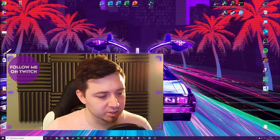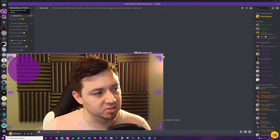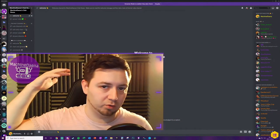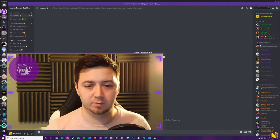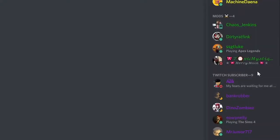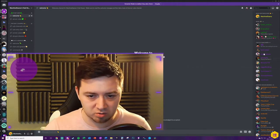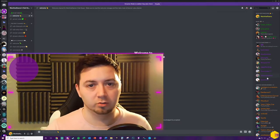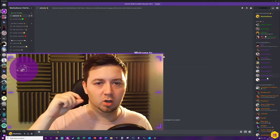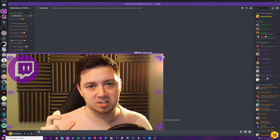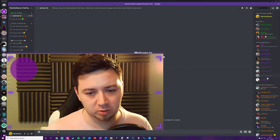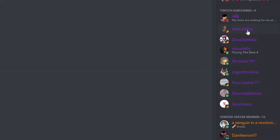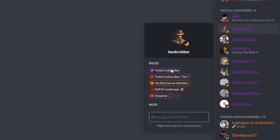Just to illustrate exactly how this looks on a server — this is my Discord server, link in the description below if you want to join it. As a Twitch streamer, I've got this Twitch Subscribers section. All these users are subscribed to me, along with a number of others that are not currently online. The Twitch integration will allow a role to be auto-assigned to these guys. If I click on this chap here, he's got a Twitch Subscriber tag and it also illustrates the level that he's subscribed at.